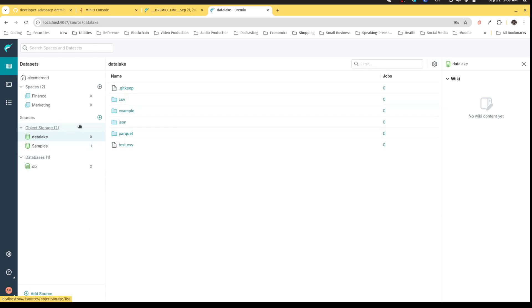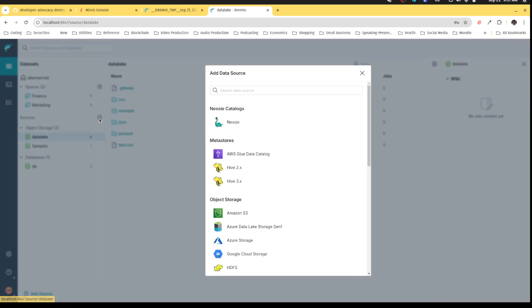The final source I want to connect is the lake house catalog, which is Nessie. Nessie is a really cool lake house catalog that's unique because it also offers git-like functionality, the ability to do branching on your tables, merging, which allows you to isolate workloads—all the benefits that you would get when you use git for code, but with your data.